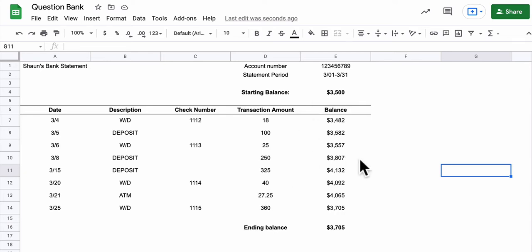Hello, welcome. In this video, you're creating a bank statement, and I want it to look just like this. That's what you're practicing.